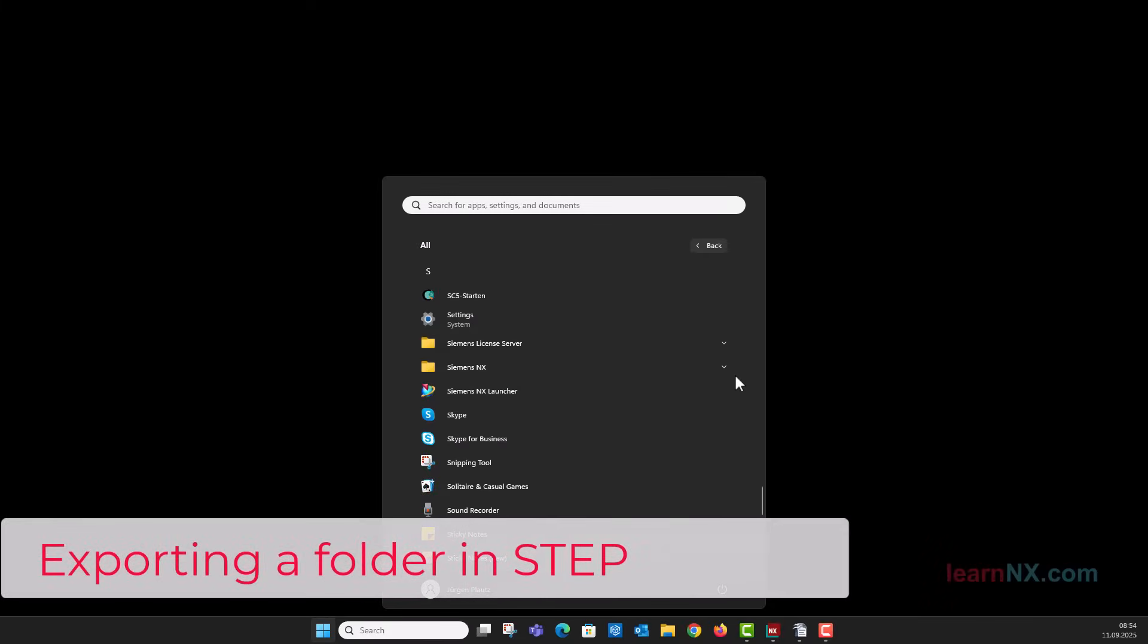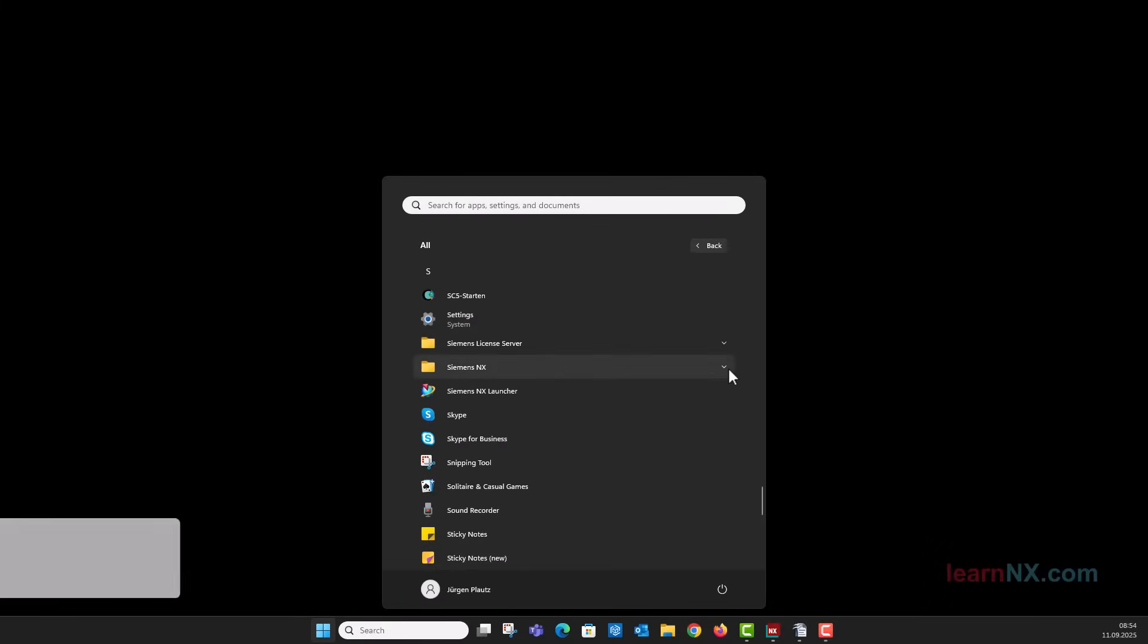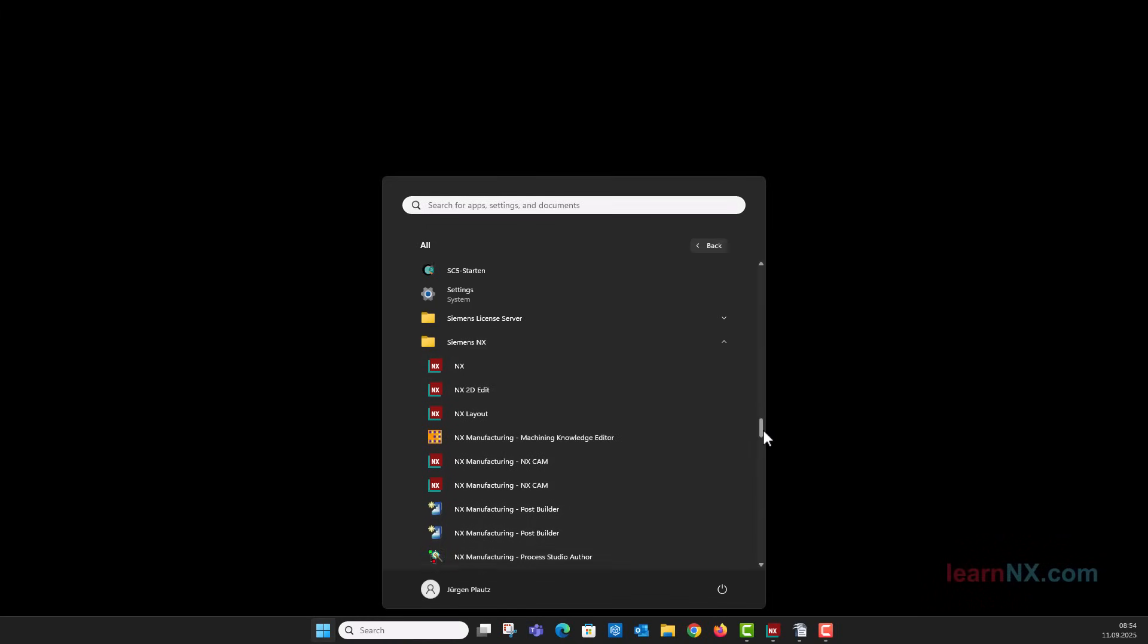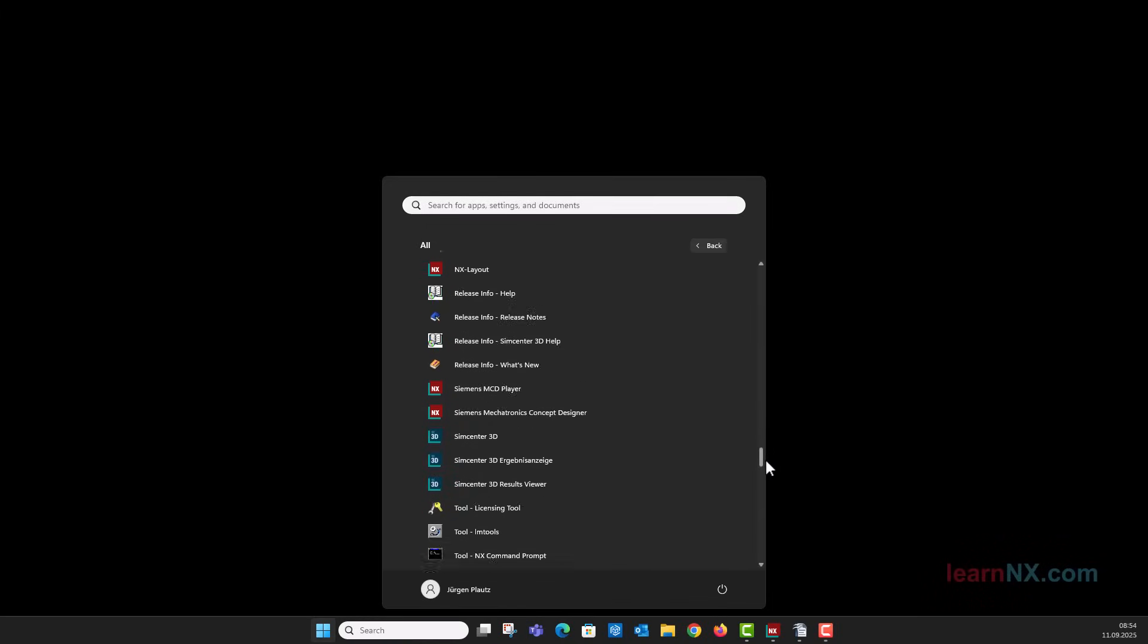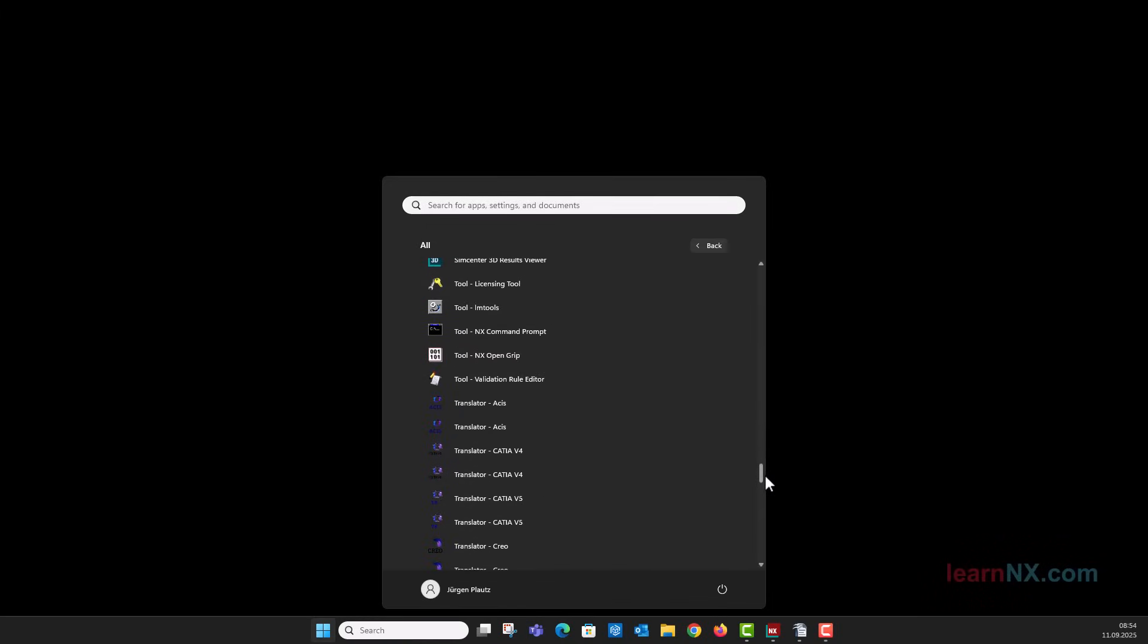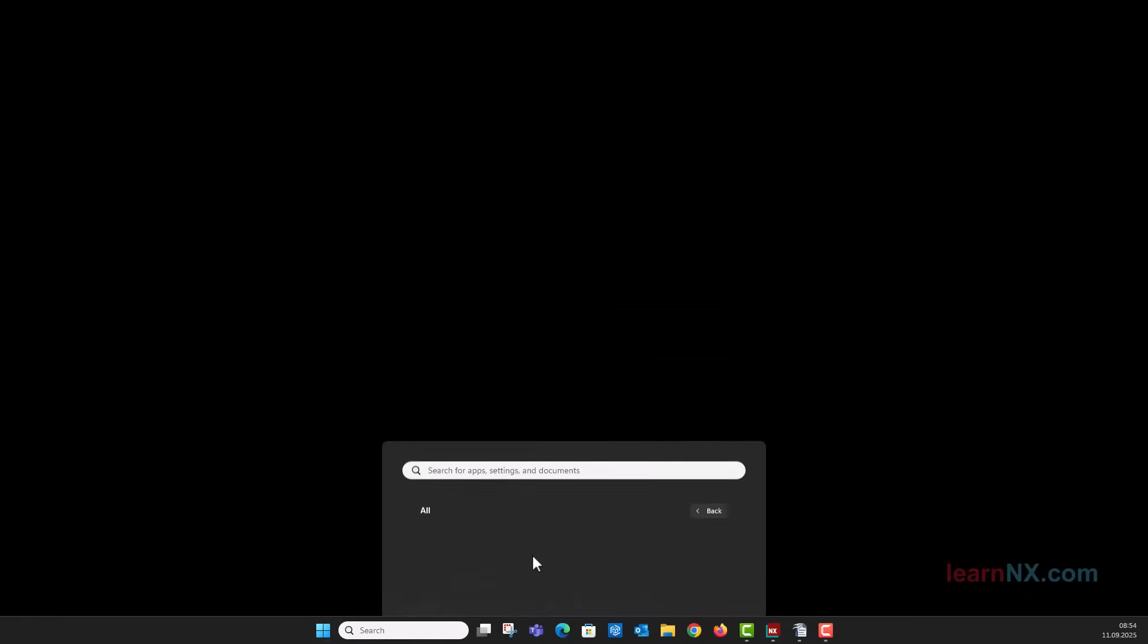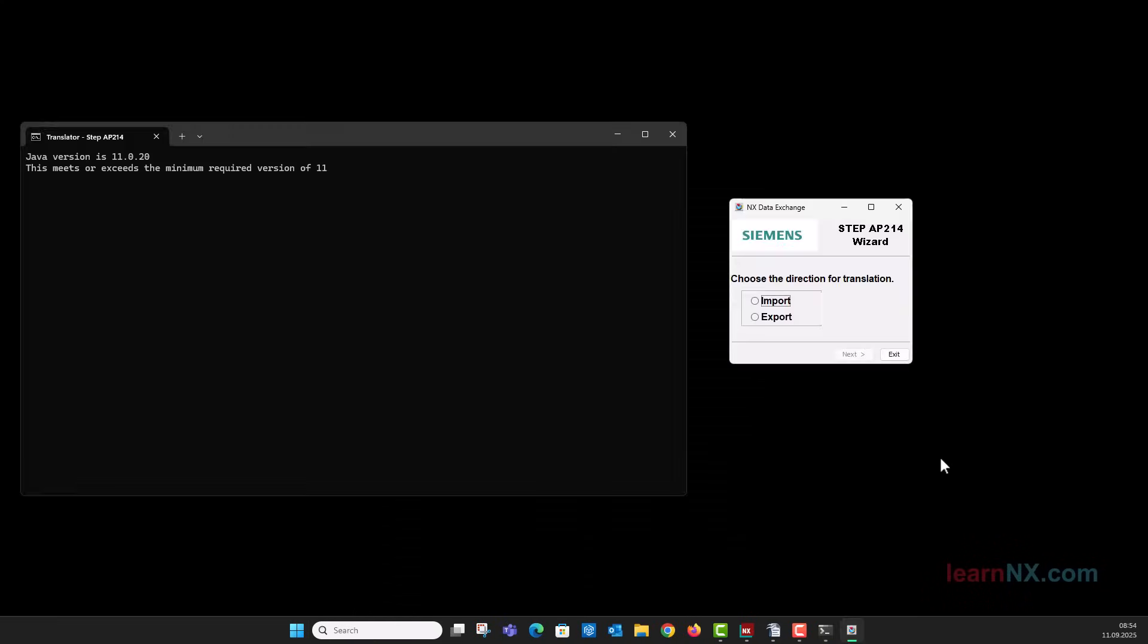Exporting a Folder in Step. Under Windows, Programs, Siemens, you will also find a tool for importing and exporting step data. This translator is automatically installed by NX and works as a separate program. This small program also runs when NX is not started, but the license file is still required.